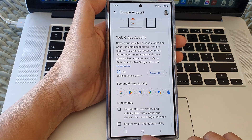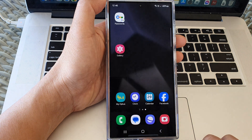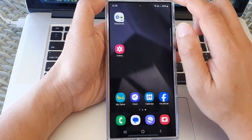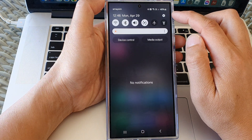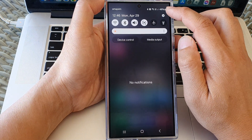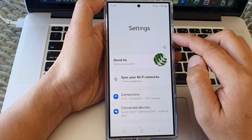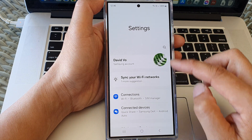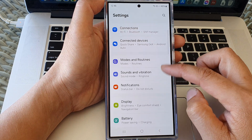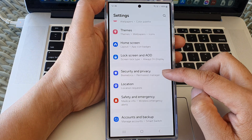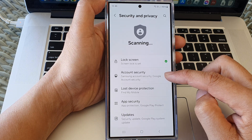First, tap on the home button to return to the home screen. On the home screen, swipe down at the top, then tap on the settings icon. Next, in the settings page, scroll down, then tap on security and privacy.